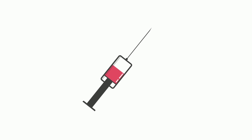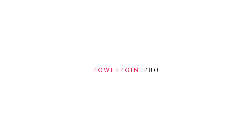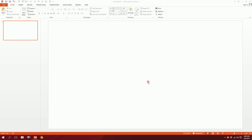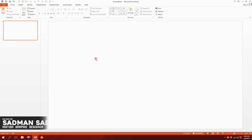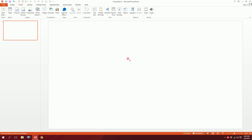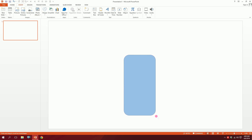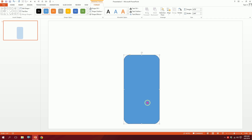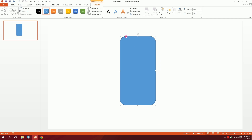Let's make this injection icon on PowerPoint. First, open a blank slide on PowerPoint, then go to Insert, go to Shapes, and pick the rounded rectangle. Just drag it out like this — it should be big like this.